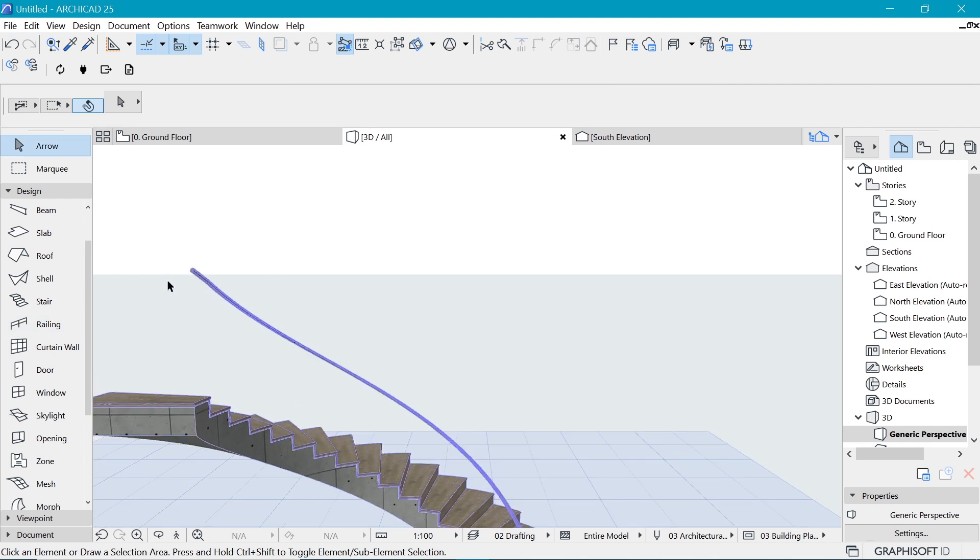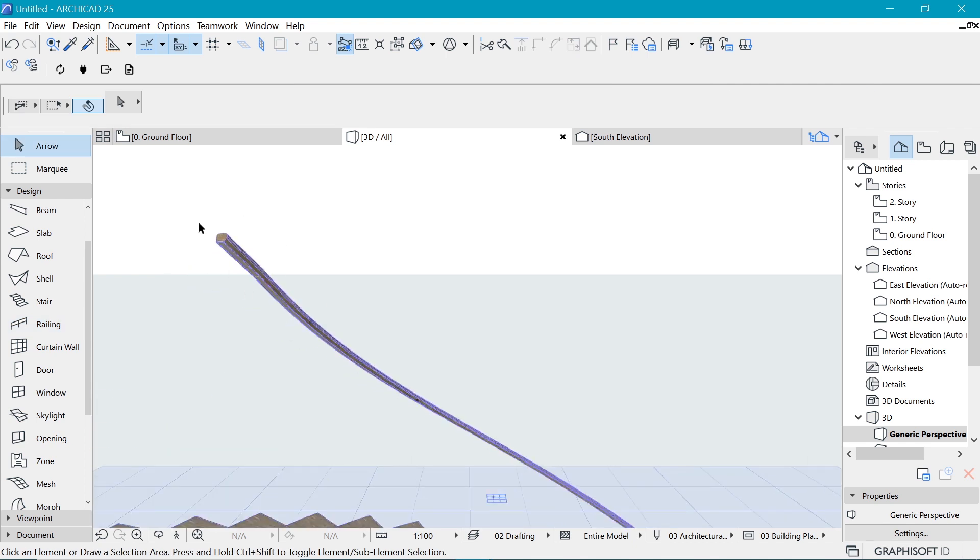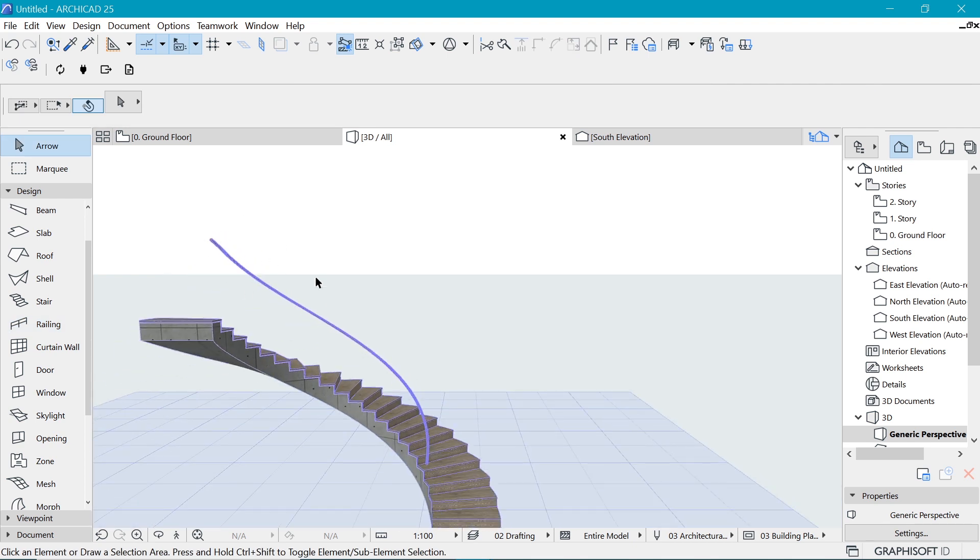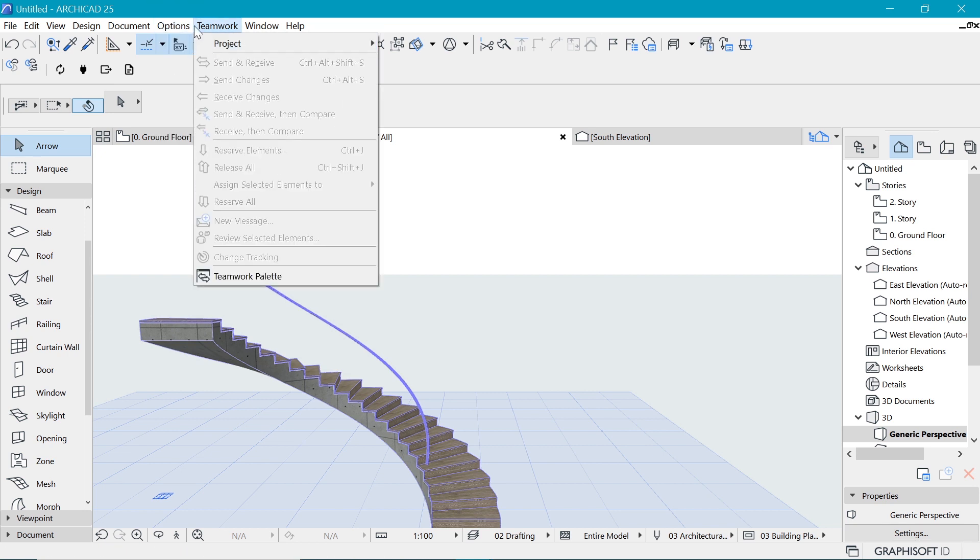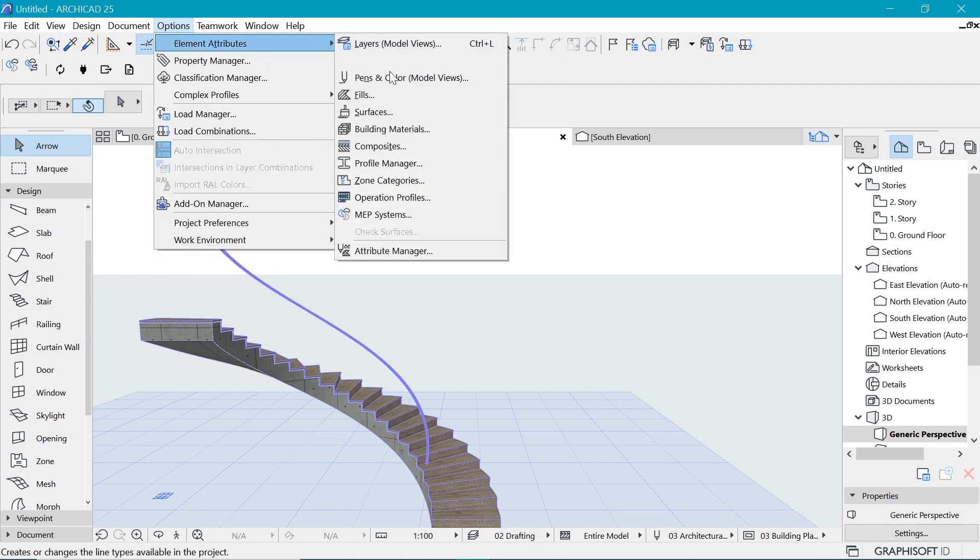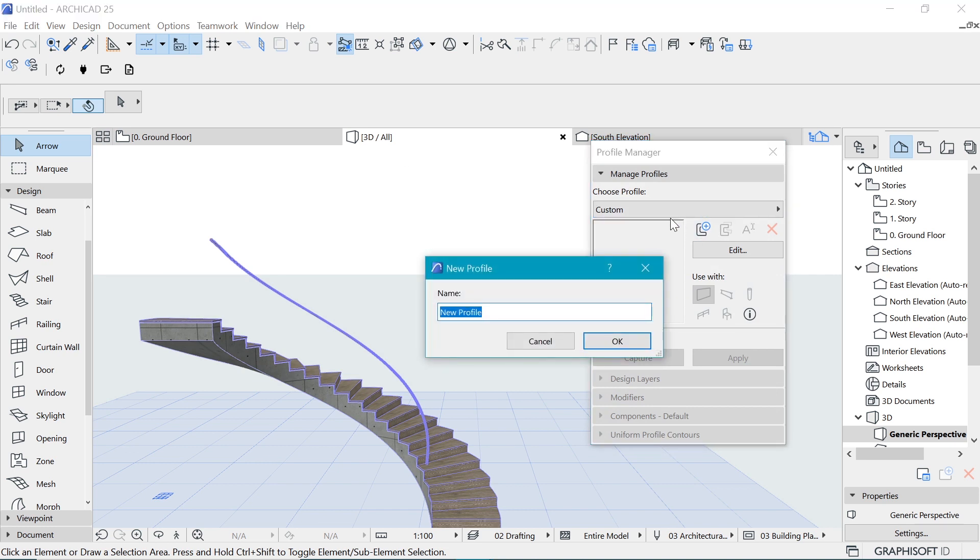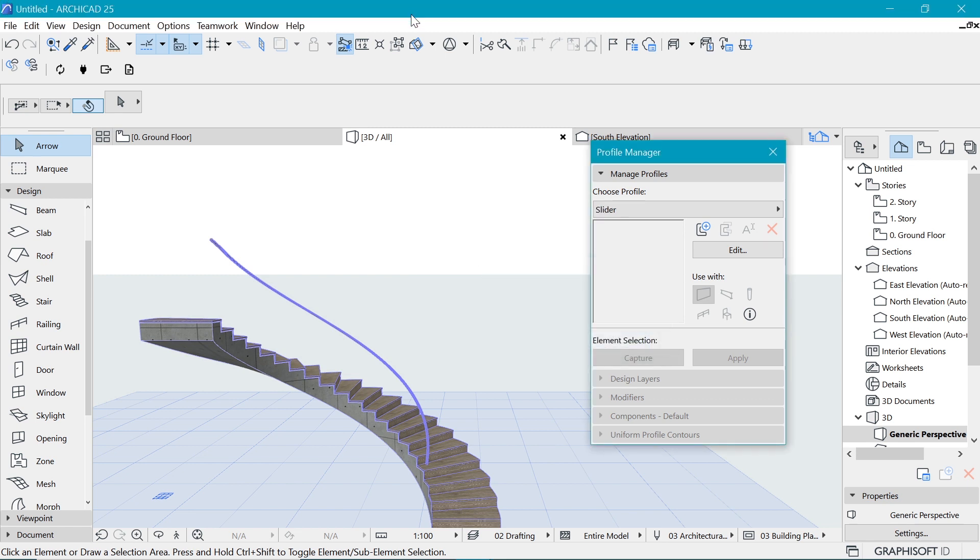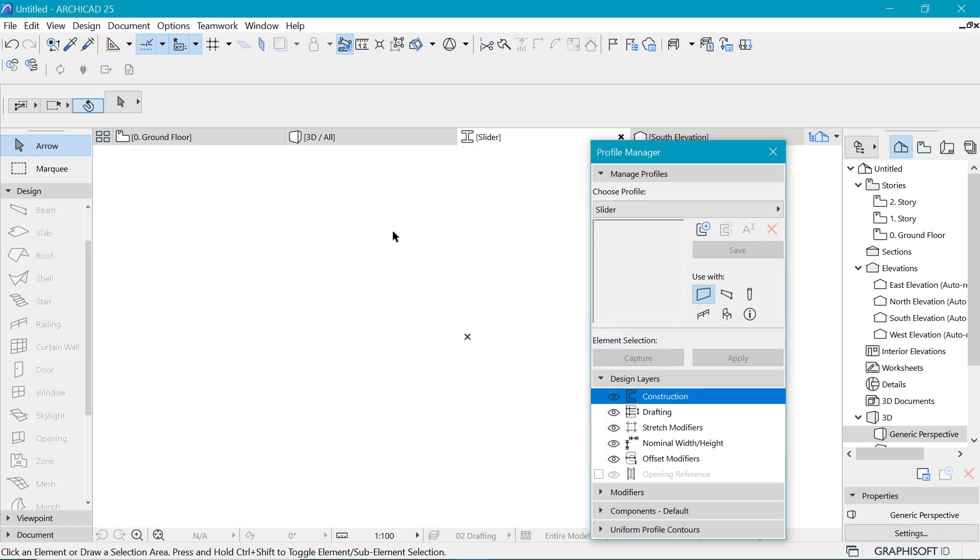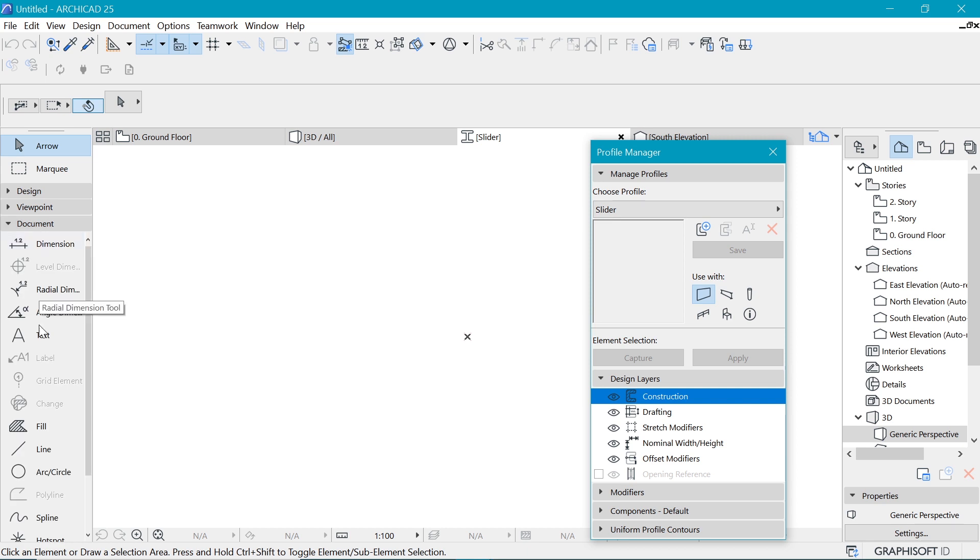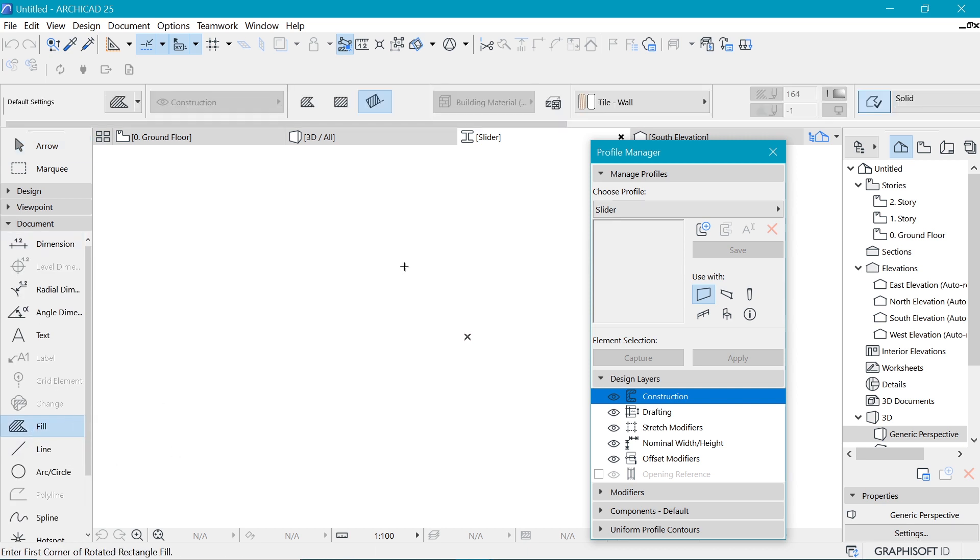Let's now create ourselves the shape that we want to see on this thing. For that we go to options, element attributes and profile manager. Here we create a new profile. Let's call it a slider because that is going to be our slide. In there we're going to have to draw with the document tool. Let's pick a few.